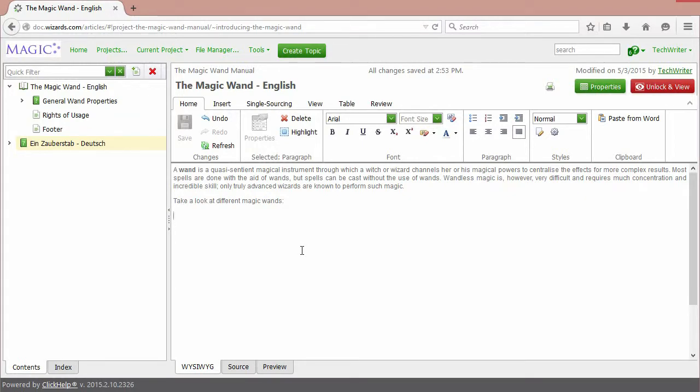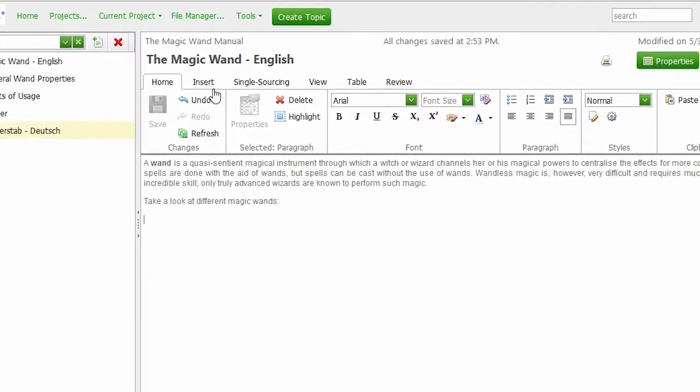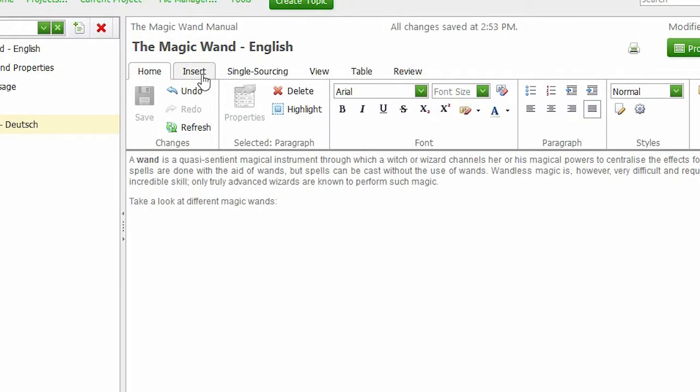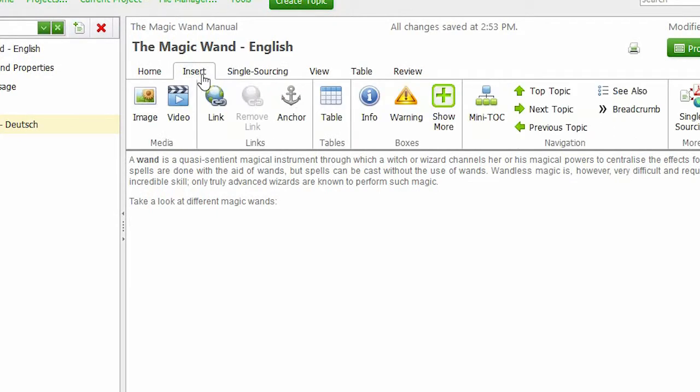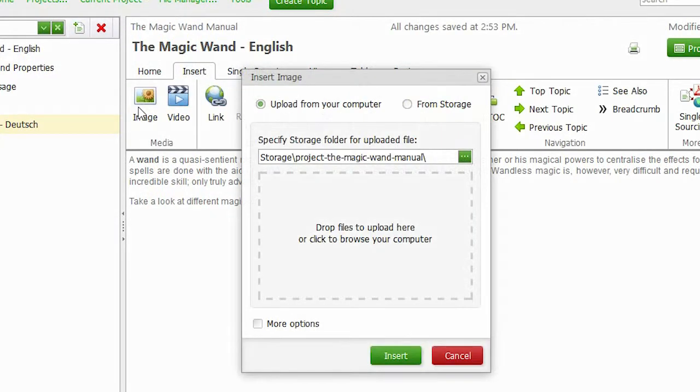To insert an image, go to the Insert tab on the Editor's ribbon bar and click the Image item. You can see the two options to choose from.